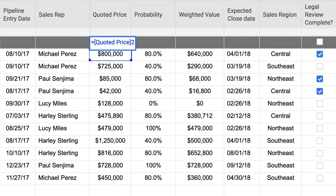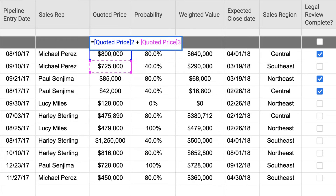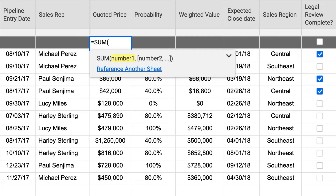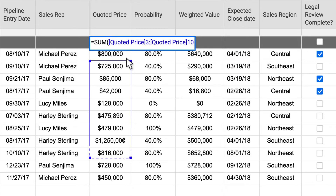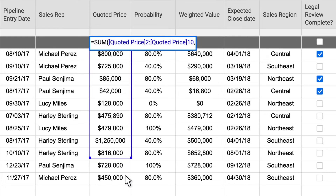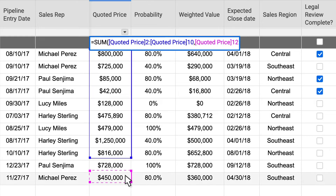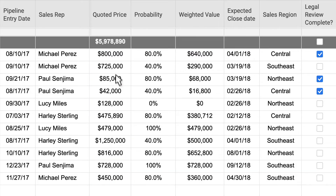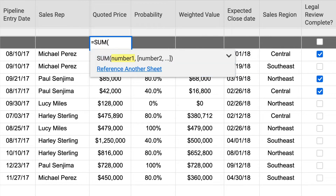Cell references can be entered manually or by clicking directly on the cell. To reference a range of cells in the same sheet, click and drag over the range, or enter the starting and ending cell references separated by a colon. Add additional cells or ranges by separating them with a comma. You can also reference an entire column as a cell range.